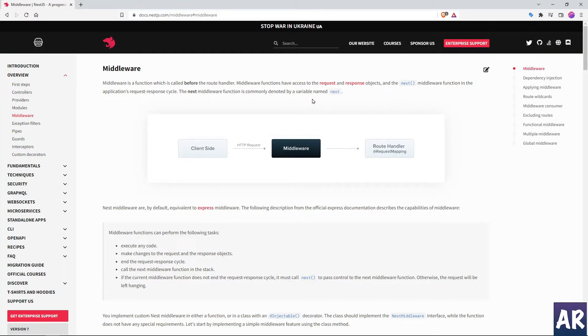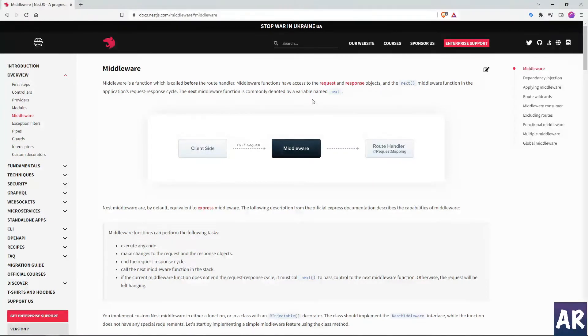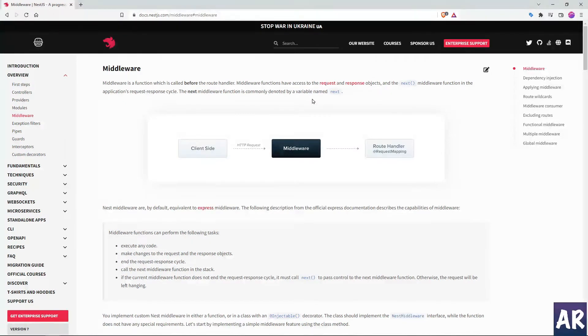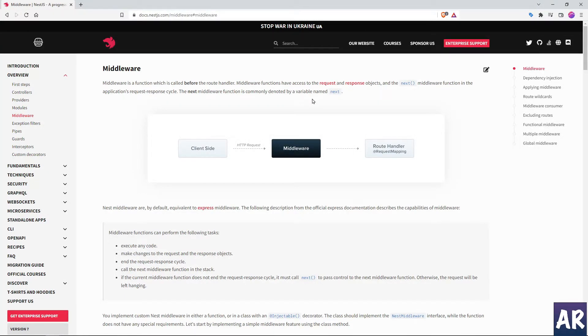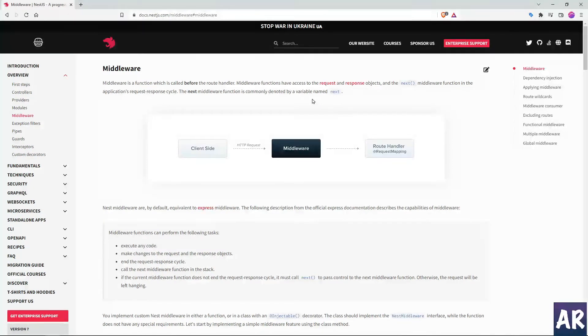A middleware, as the name suggests, is something which sits in between the client request and your route handlers. When the browser makes an HTTP request to any of your routes inside our application, before it can hit the controller and start executing the code, if we want to make any checks and balances, then we use middlewares.